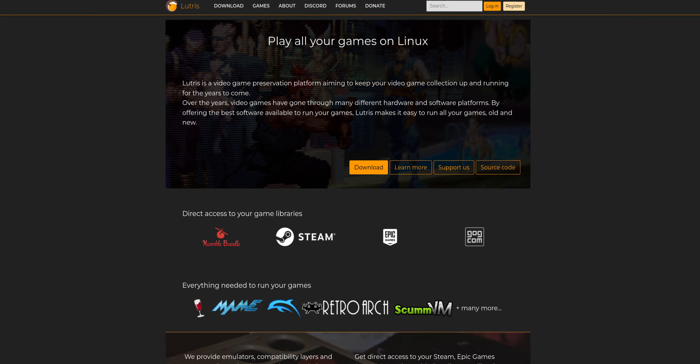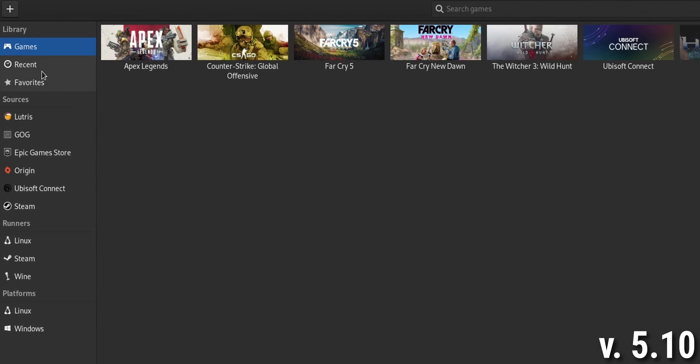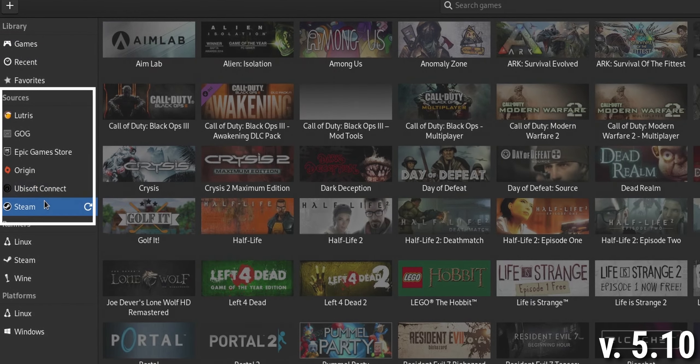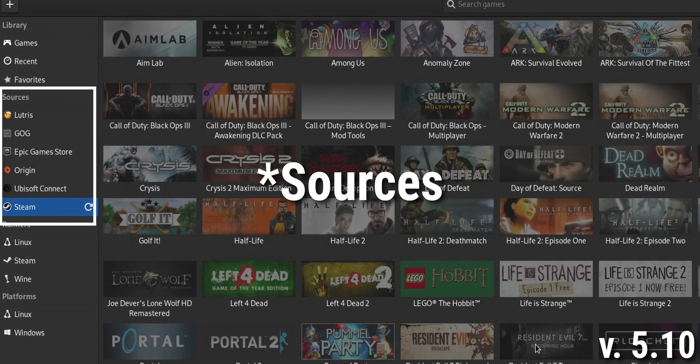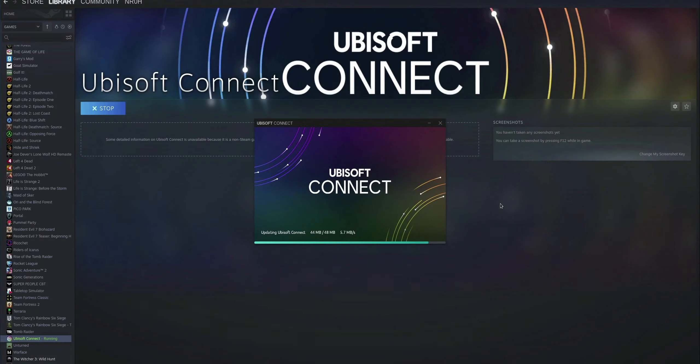So what is Lutris anyway? You can think of Lutris as one central application that hosts all your games. With the latest version, 5.10, it even has some of the game launchers — also called Runners — integrated into its interface. You can also install these launchers inside Steam by adding them as a non-Steam game, but why do that if there is an application that makes everything easier?